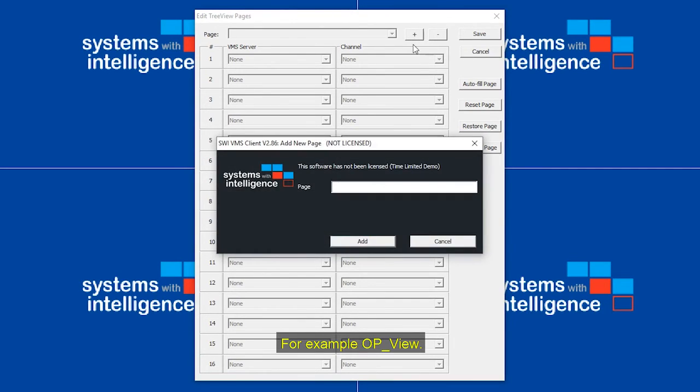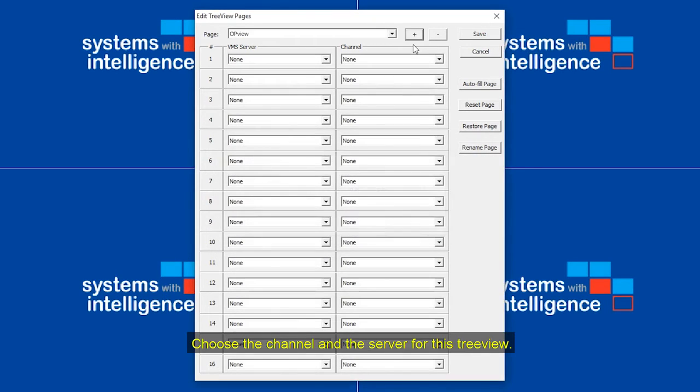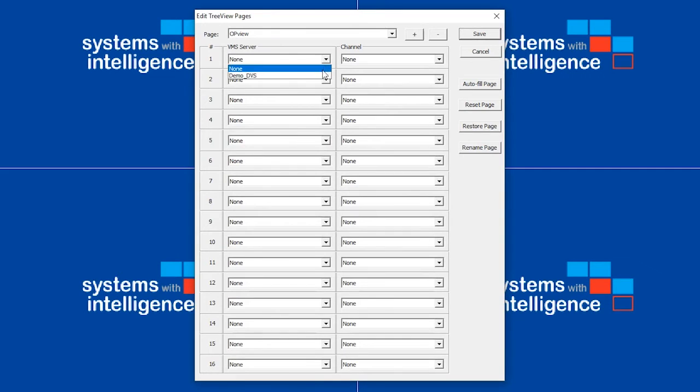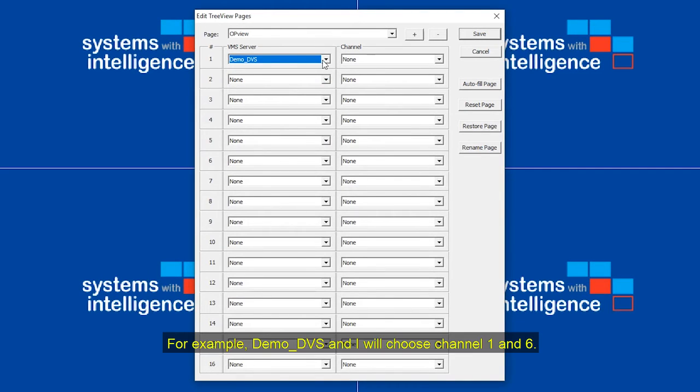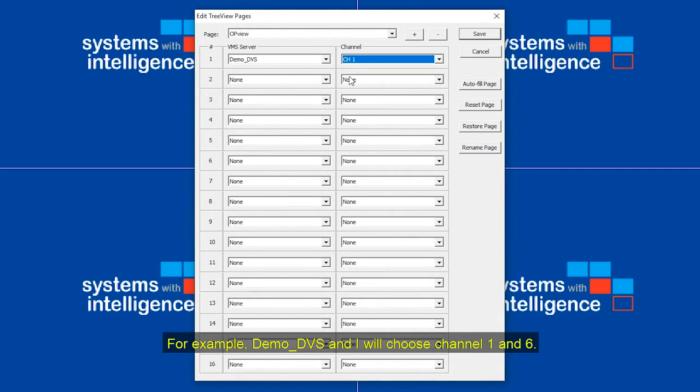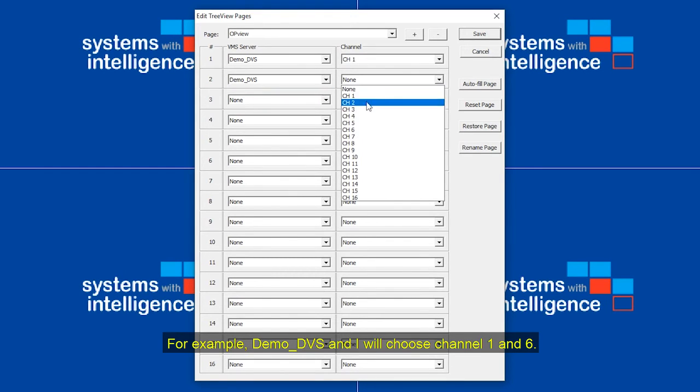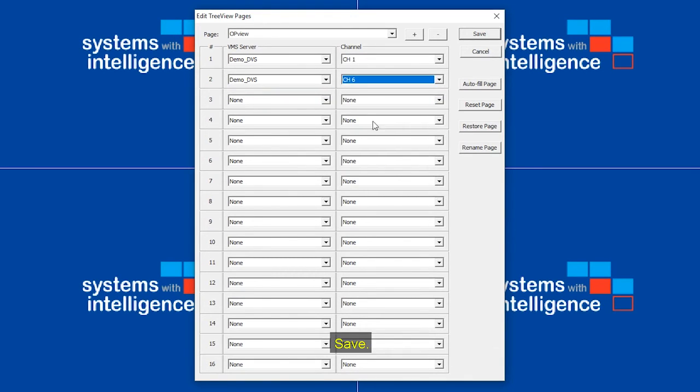For example, op view. Choose the channel and the server for this tree view. For example, demoDVS. And I will choose channel one and six. Save.